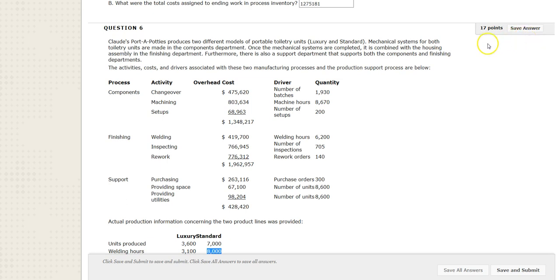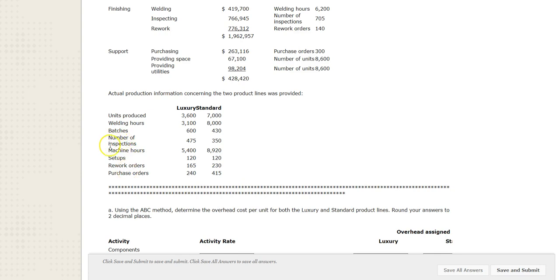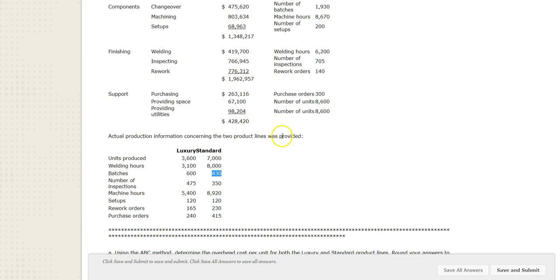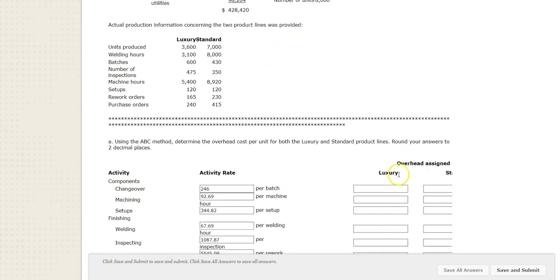There's too much going on with the rounding rules and other issues with this problem. It needs to be completely reworked to be simpler for an introductory class. So I'm going to assign it zero points — effectively you won't need to complete this one. If you're curious, all you do is divide to get the rate for each activity, then multiply to apply it. For example, luxury would get the rate times 600 batches, and standard would get the rate times 430 batches. But I'm throwing it out due to the rounding rules.